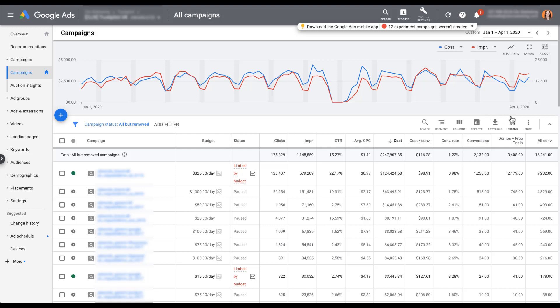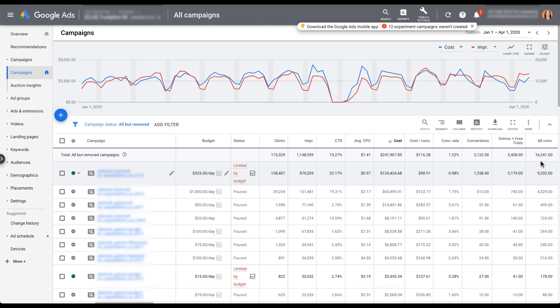Now we can see here over on the far right, I've got my different columns - conversions, demos and free trials, and all conversions. You can tell that the conversions column used to have about 2100 conversions, but now with my free trials added in, I've got about 3400. And then all conversions is 16,000 because there are a lot of other conversion actions that are being included in here.